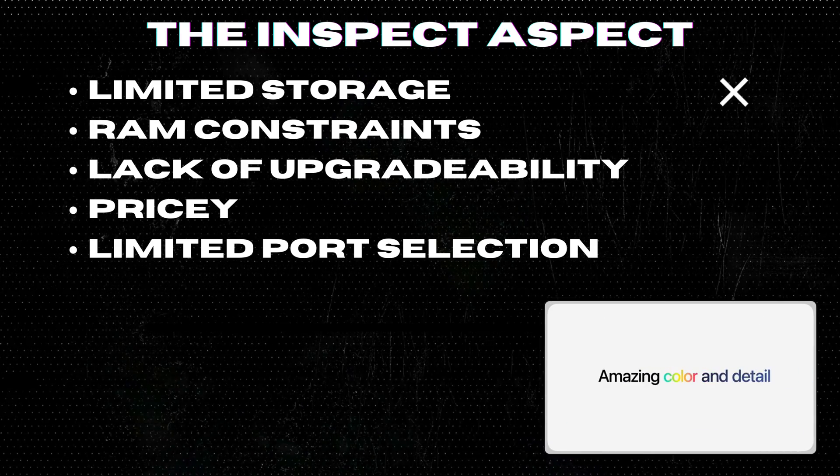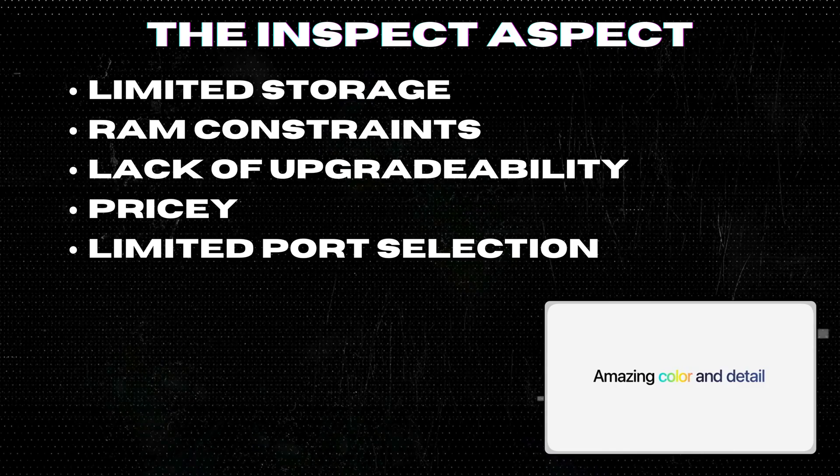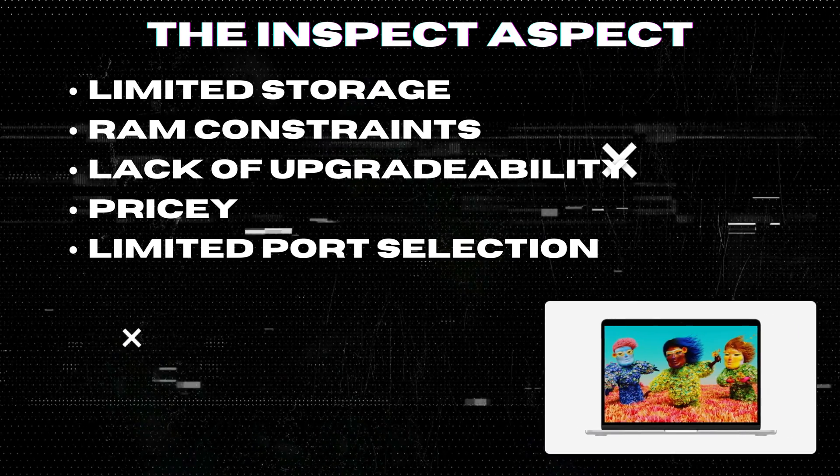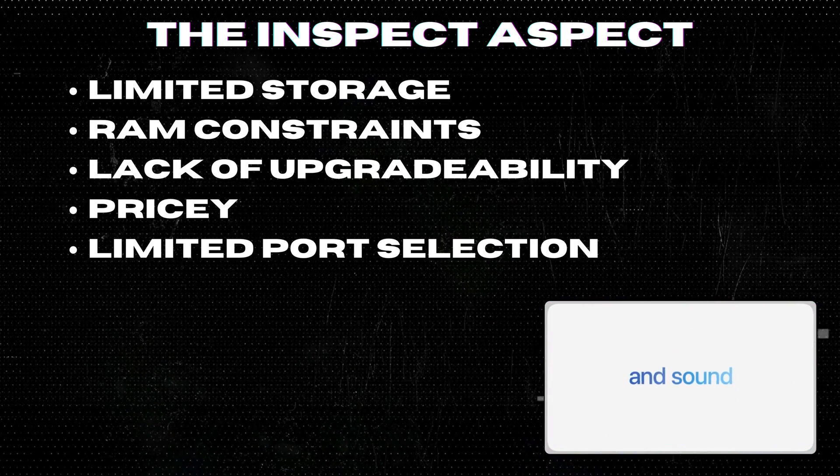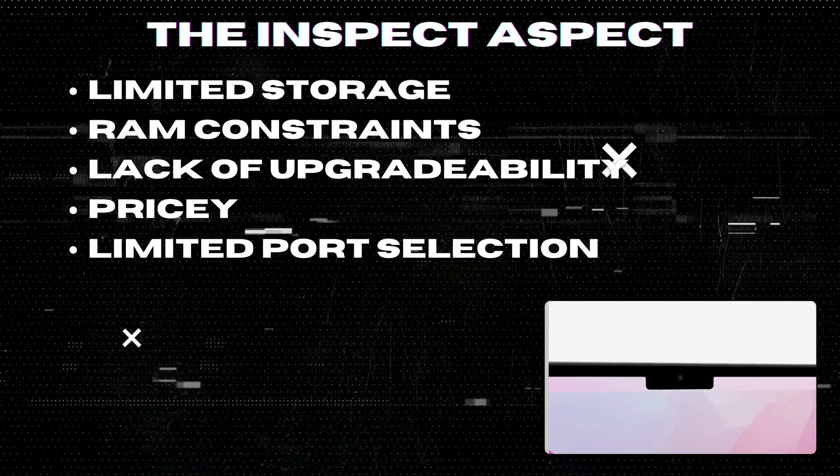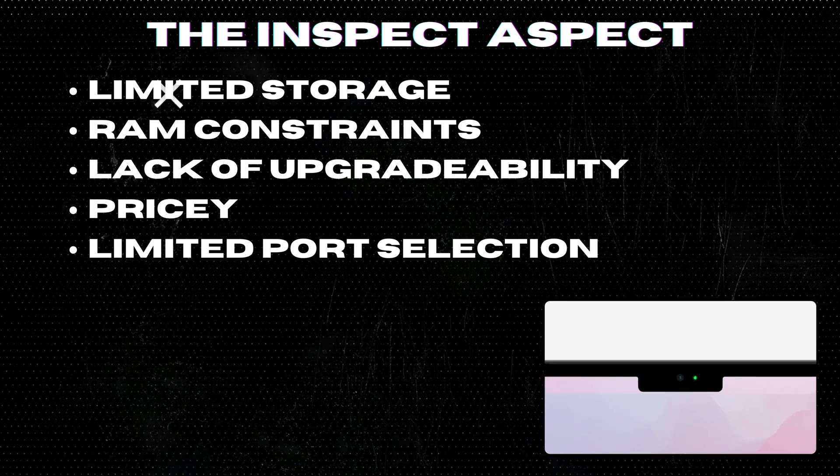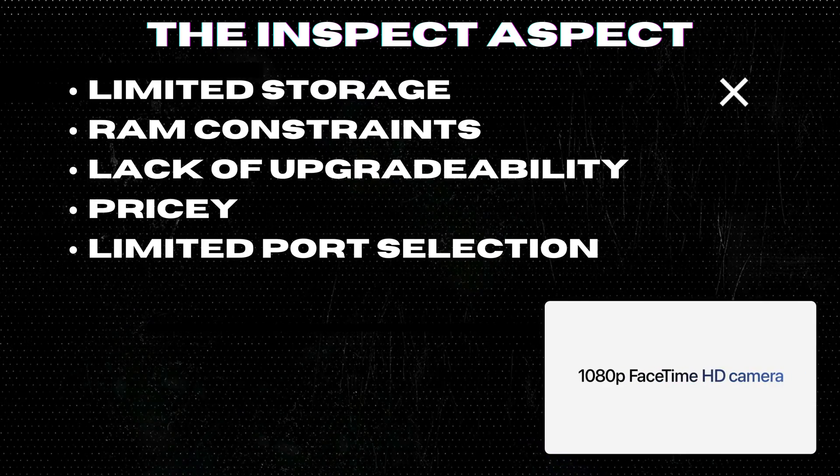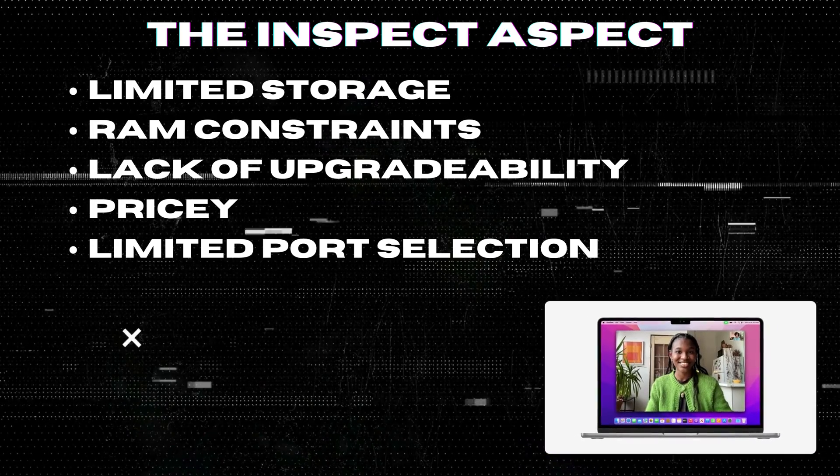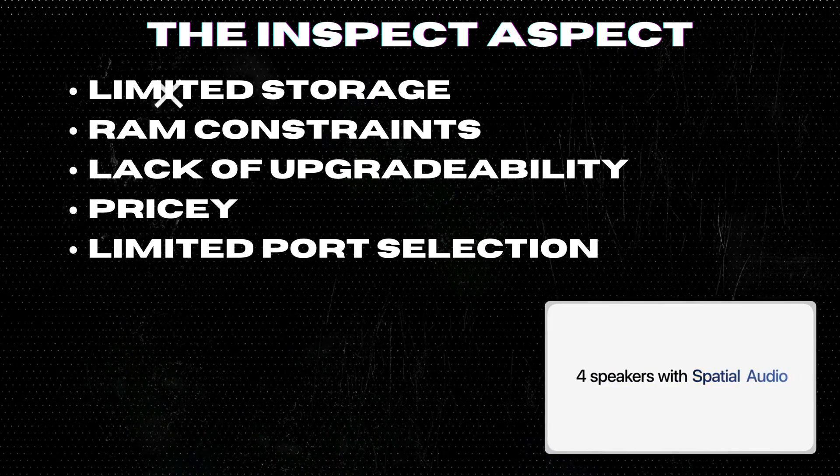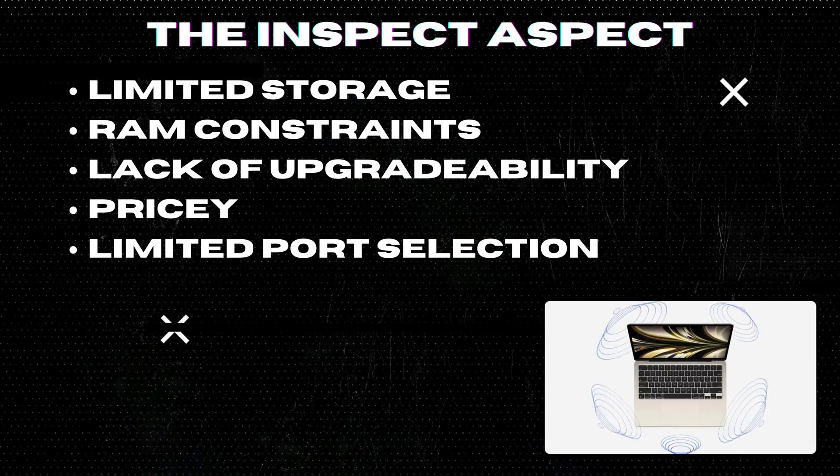Lack of upgradability. Like its predecessors, the MacBook Air 2022 does not offer user-upgradable RAM or storage. You'll have to choose wisely at the time of purchase.